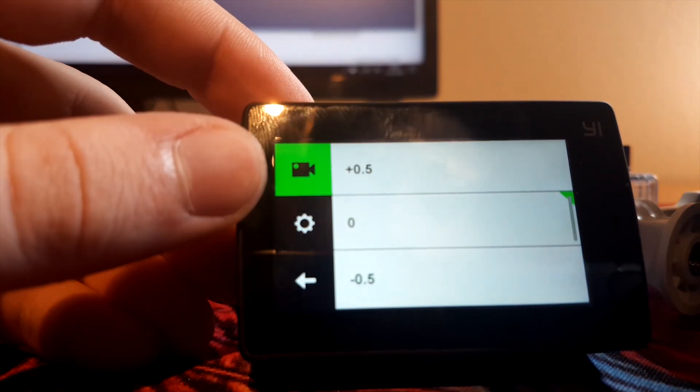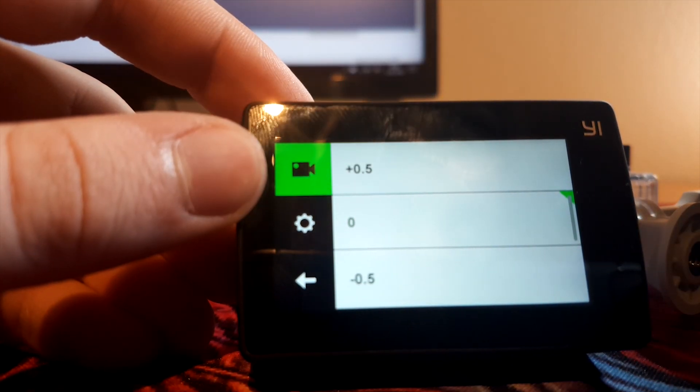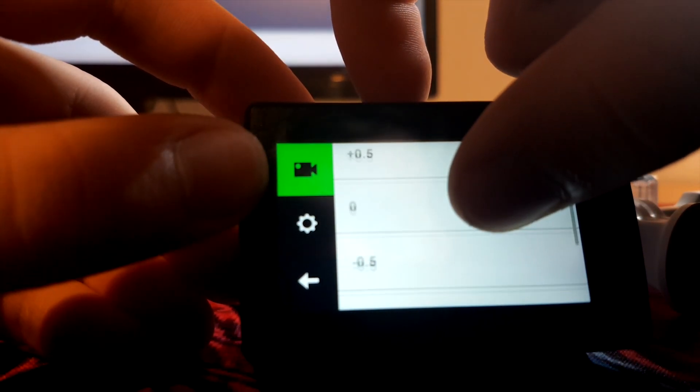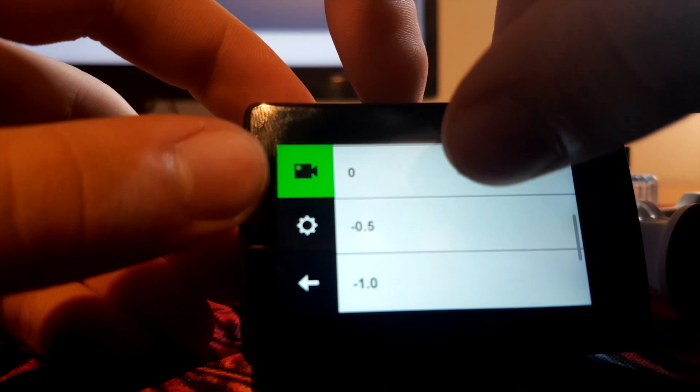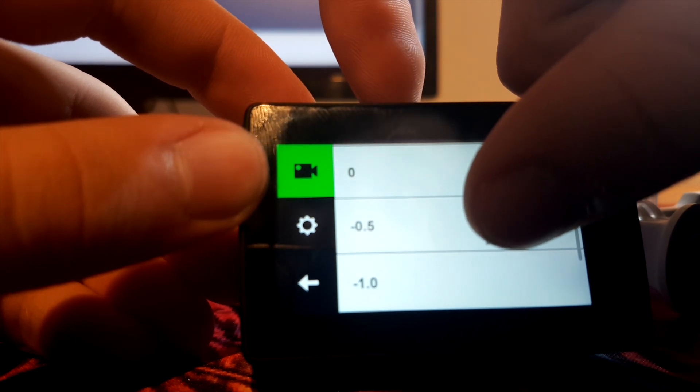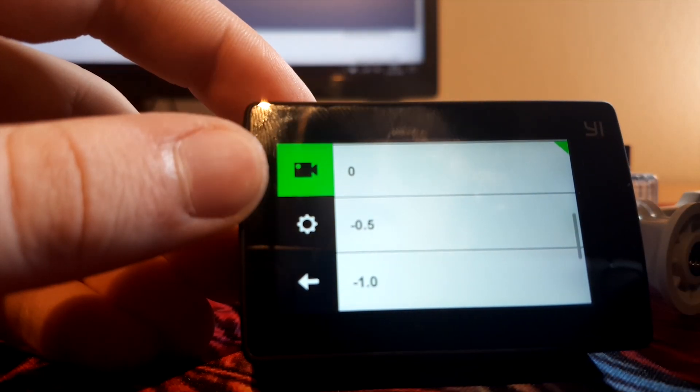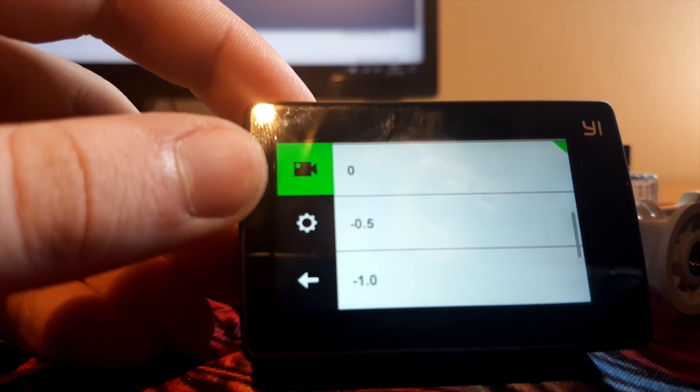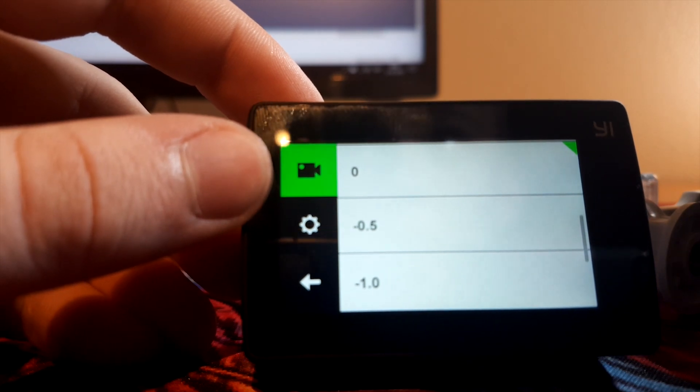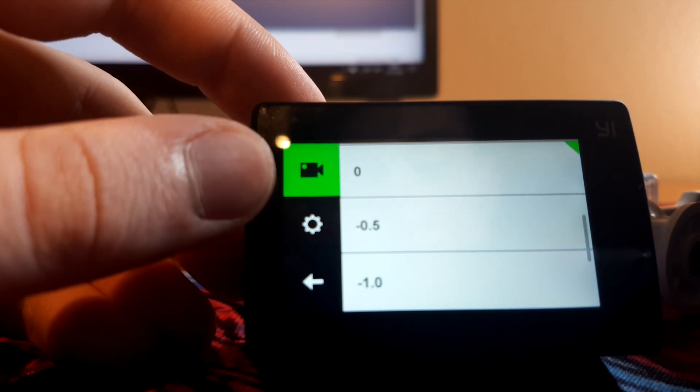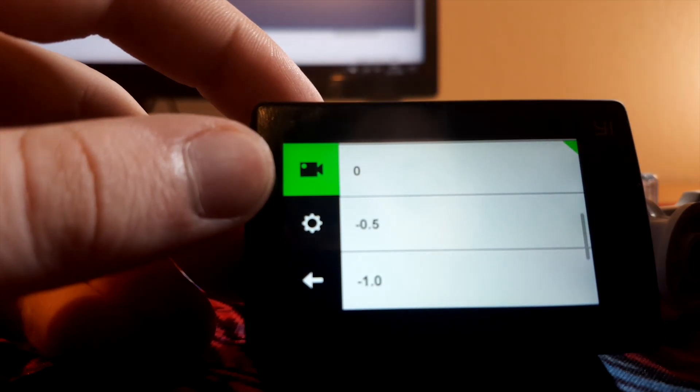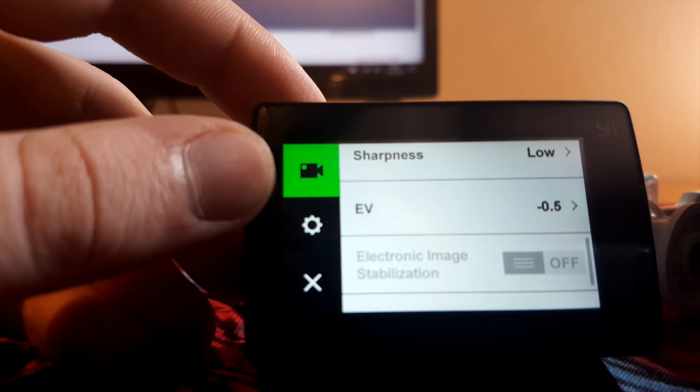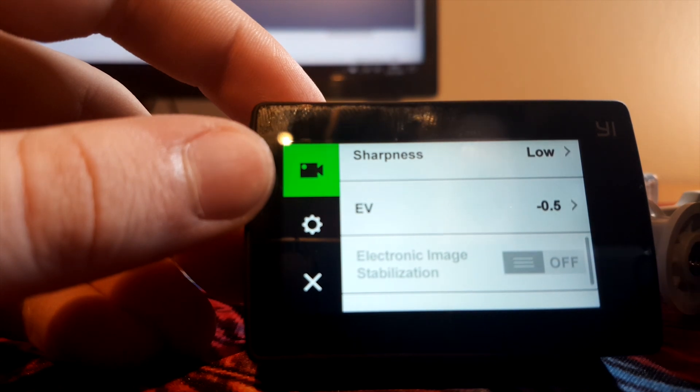I forgot what this is called, but it's better set on a little less, because if you set it higher, it's gonna overexpose the footage, and it's a real nightmare to fix it later, so just set it on minus 0.5.